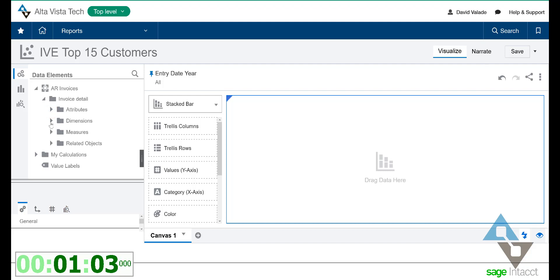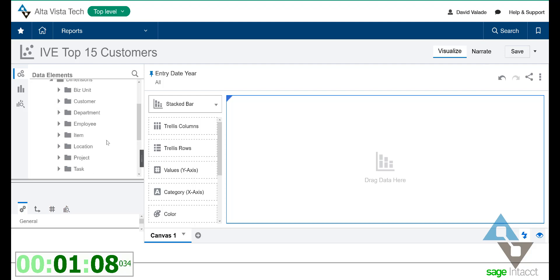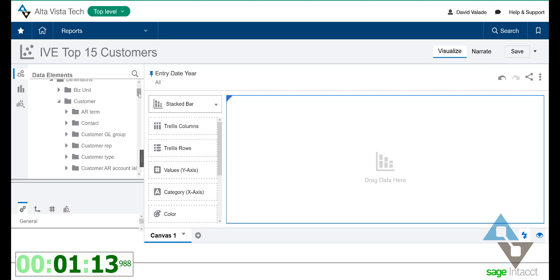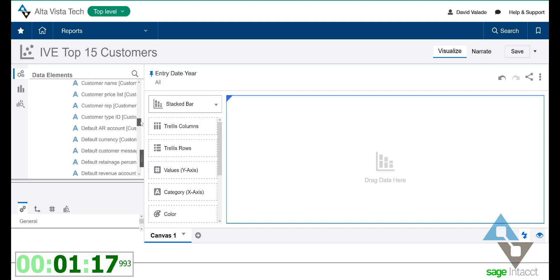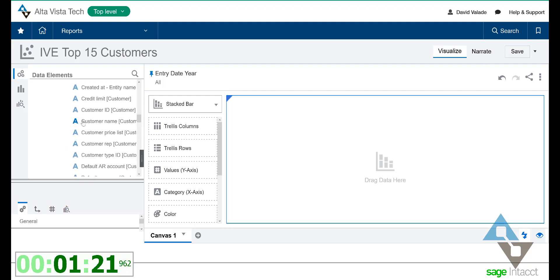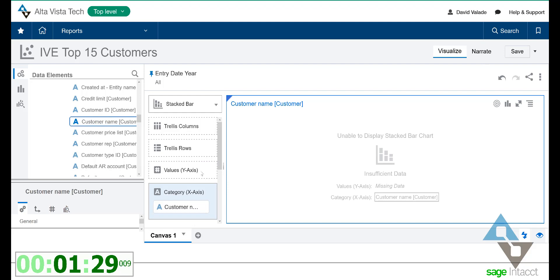I also have dimensions, which are a whole topic unto themselves. We have great dimensions inside the system, and customer is one of those. When I expand the customers, I can see all the stuff related to customers — so many fields, really anything, even custom fields. I can spot my customer name there, which is something I wanted. I'm going to take that and drag it over here, and I'm that much closer to my report.